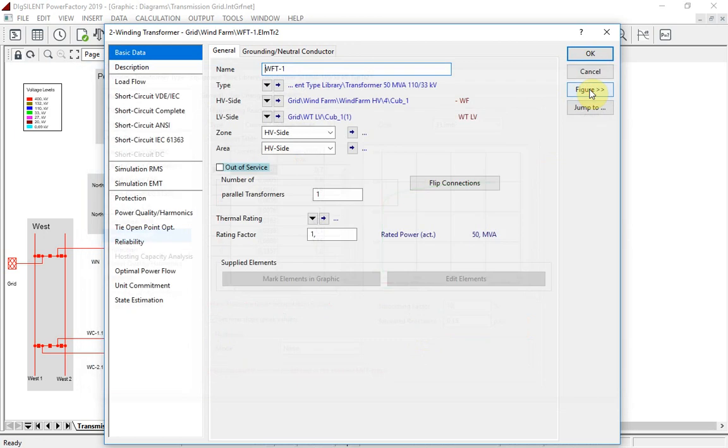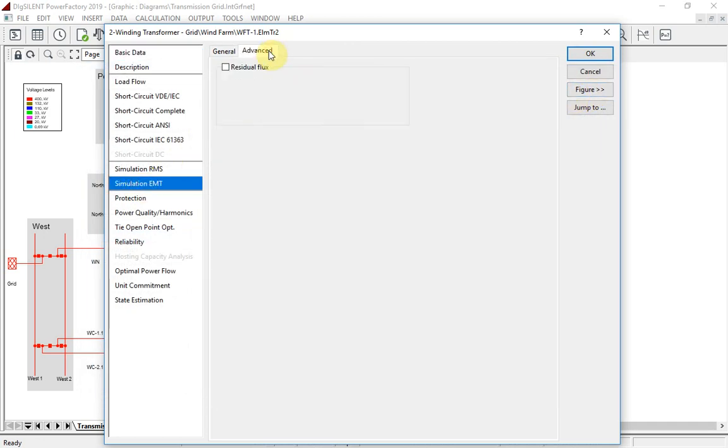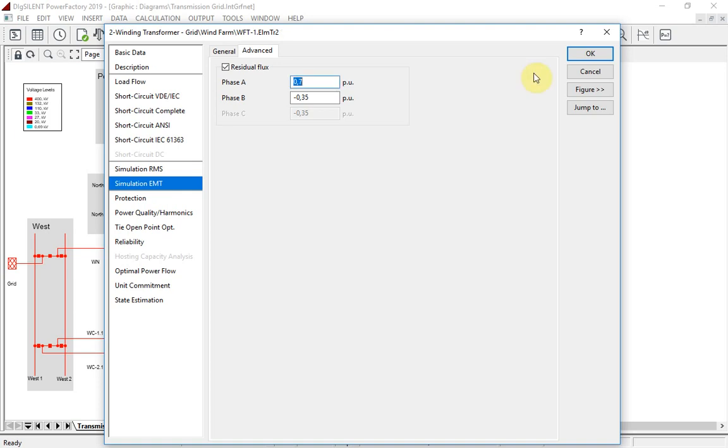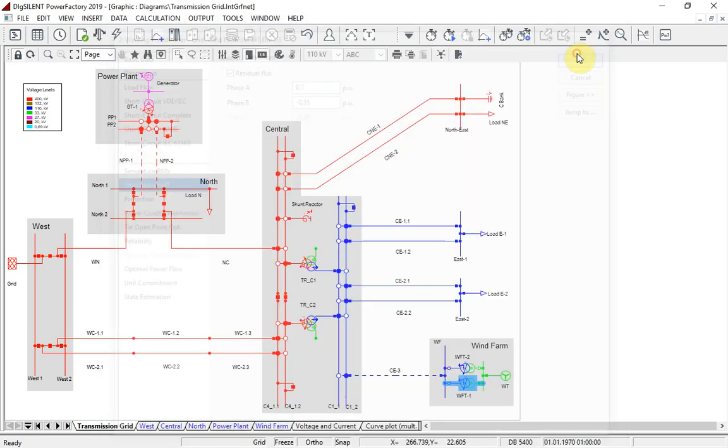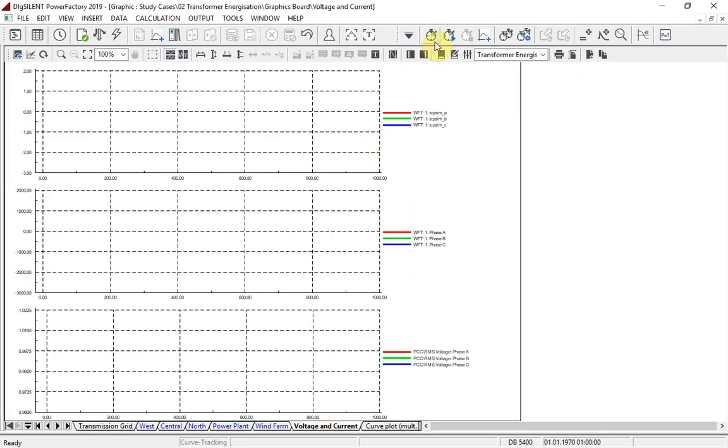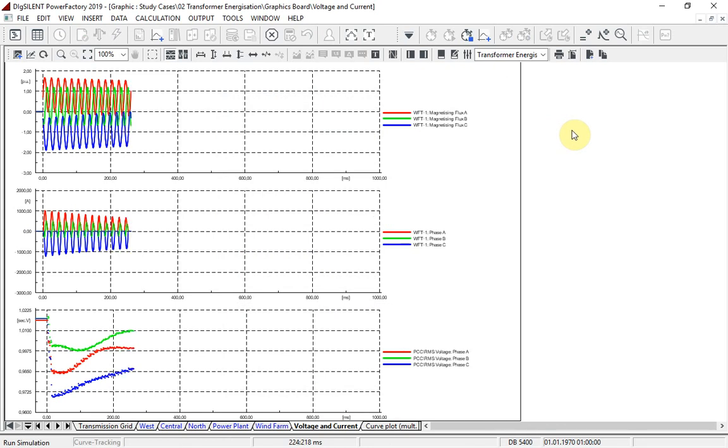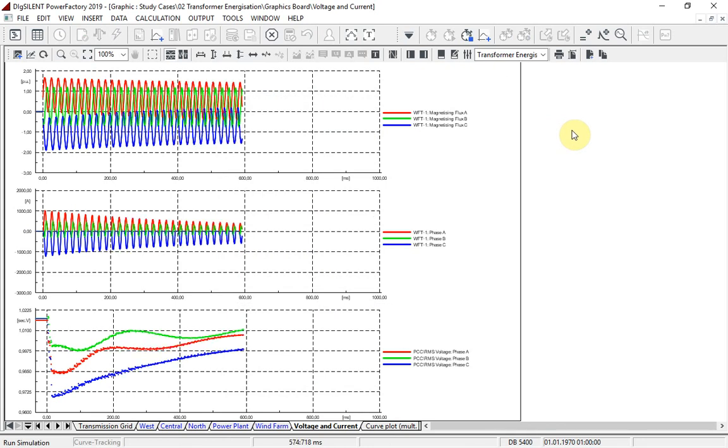In version 2019, the user can also define the residual flux of the transformer in the element, directly for each phase. This represents the remaining flux in the transformer after disconnection. We will now show the effect of the transformer saturation during energization.